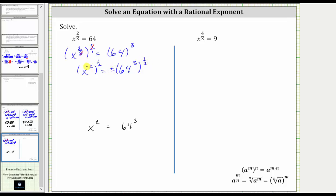Whenever the exponent here is even, we will have two solutions and must include a plus or minus to get both. Simplifying by multiplying the exponents: two times 1 half is two halves, or one. X to the first is just x. On the right, multiplying the exponents, three times 1 half is three halves, giving us x equals plus or minus 64 raised to the 3 halves power.